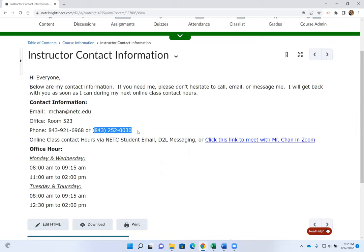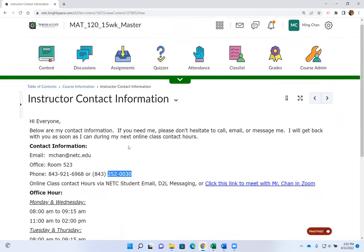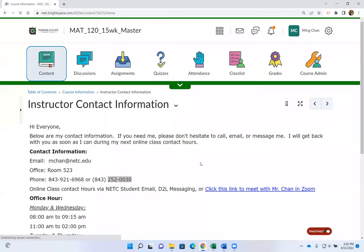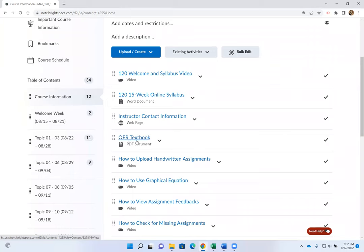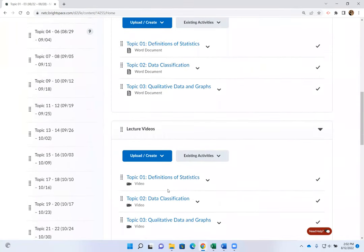Other ways to contact me besides D2L instant message or student email: you can meet me in Zoom, call my office, or text my Google Voice number. I'm not always in my office, so if you call outside office hours I won't know until I come back. Google Voice text is really good — as long as I have Wi-Fi on my phone I can always read your text and quickly text you back. In this class you do not need to purchase a textbook; we use an OER textbook.